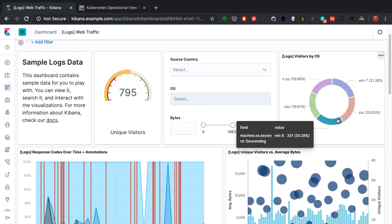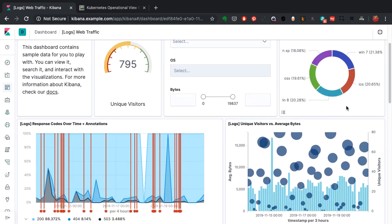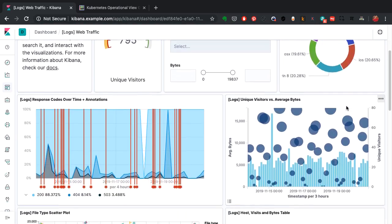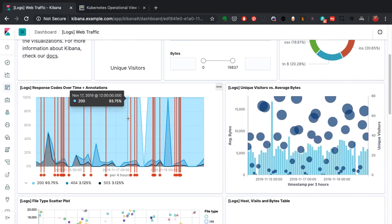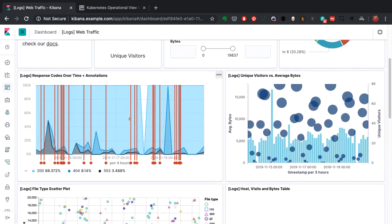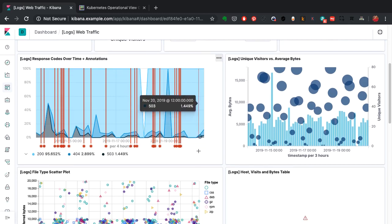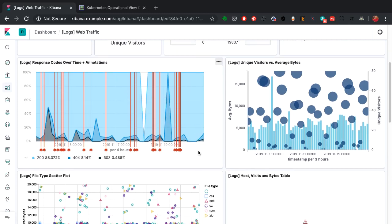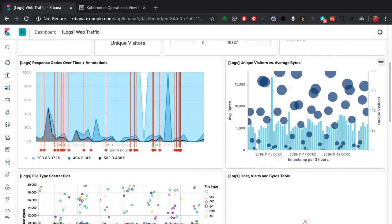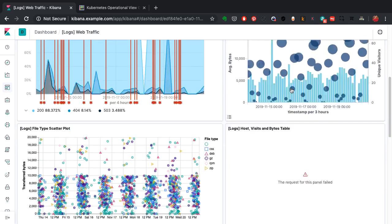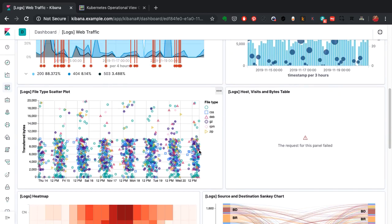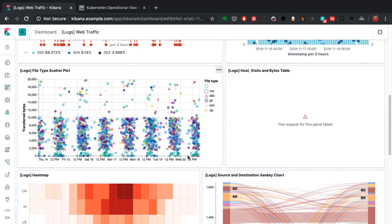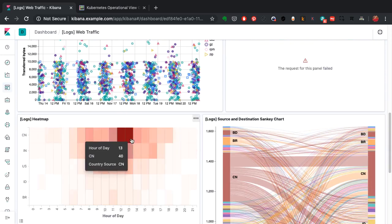We can also analyze the error logs and find out what problems happened when, how many errors happened and so on. You can analyze and visualize anything and everything from your logs and from other sources of data as well.